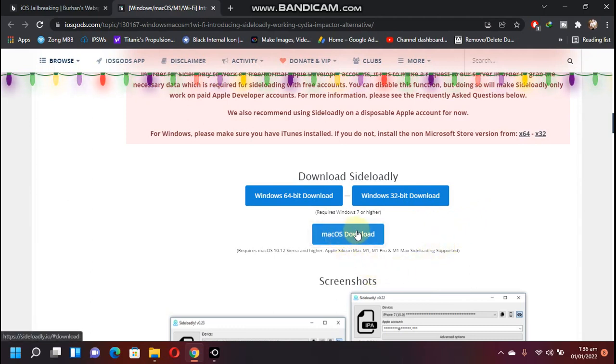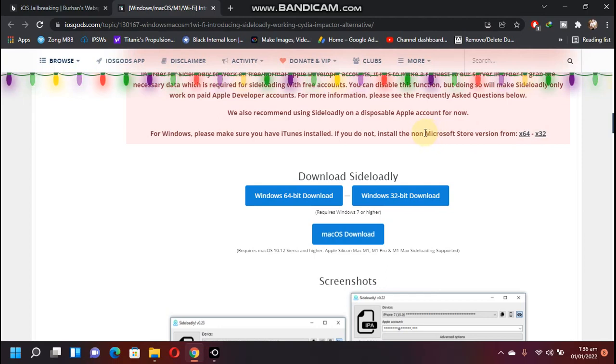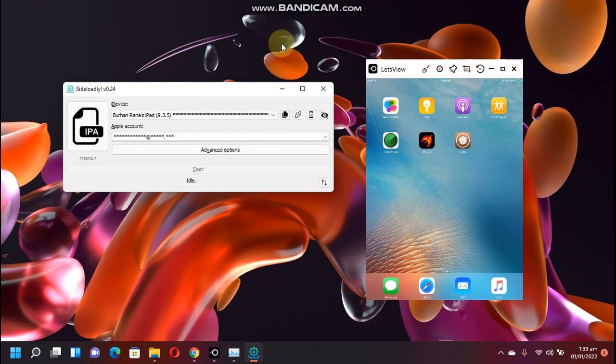Now download Sideloadly for your Windows flavor. You have 64-bit or 32-bit option. You can download it for Mac OS also. You have to have iTunes installed directly from here. You have two flavors. If you have installed it from Microsoft Store, please uninstall it and install it from here.